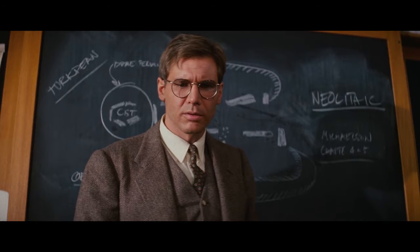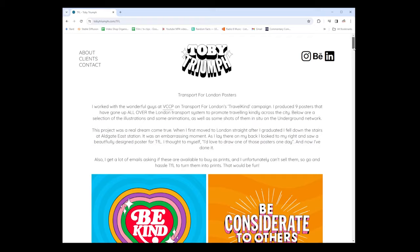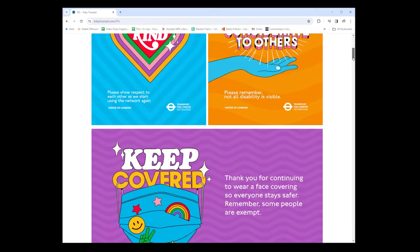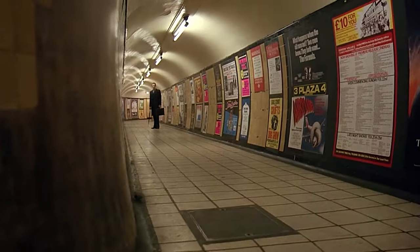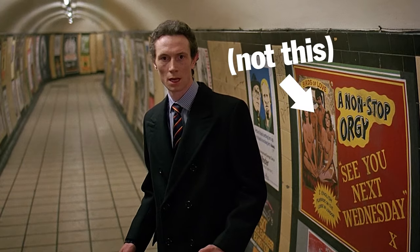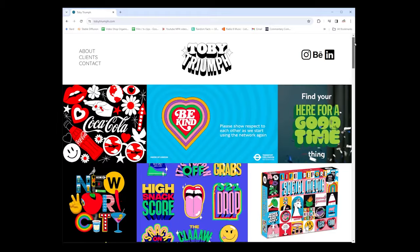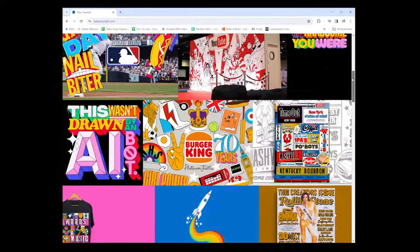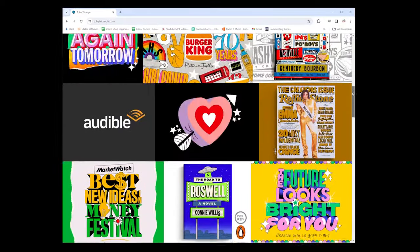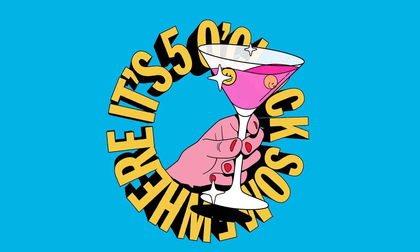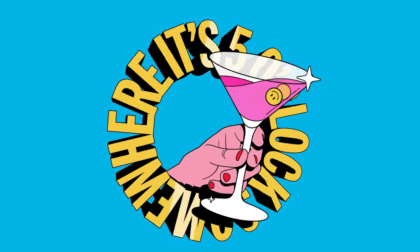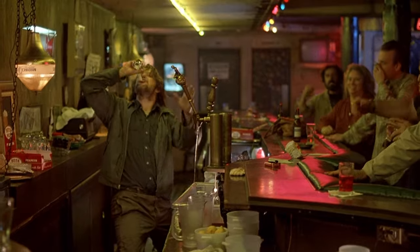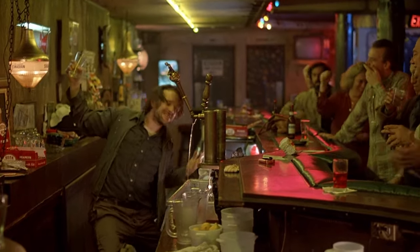I've been a fan of Toby's for a while, and if you live in London, there's a good chance you might have seen his work on the underground. One thing I love about his stuff is it looks really fun, so it seems apt that this video will be total nonsense. We're not doing serious today. In fact, I highly recommend taking this cue and pouring yourself a drink, no matter what time it is.